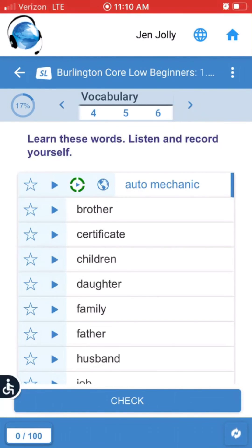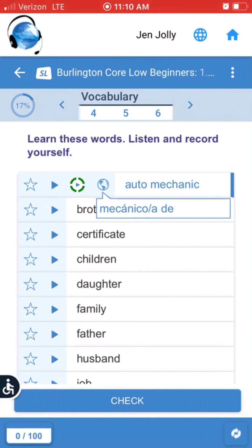If you see four green segments, it means you said the word correctly. You can also tap on it to hear yourself back. Tap on the globe to see the translation. If you are having trouble with a word, click on the star — this will add it to your personal list of words to review.